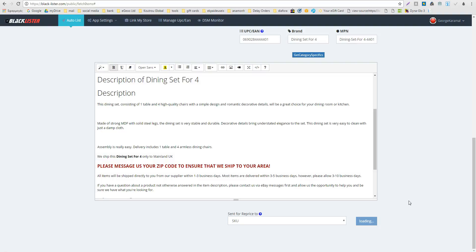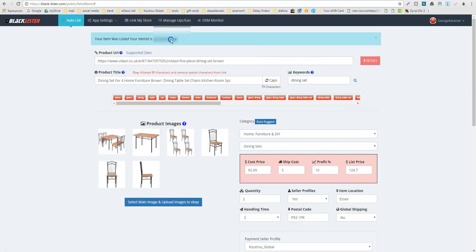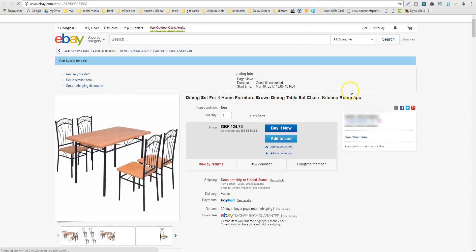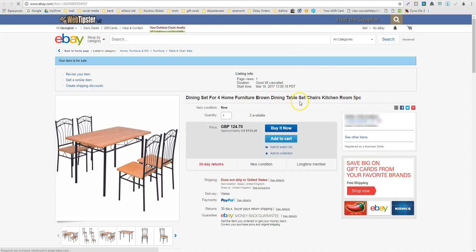We are waiting now to upload it to the second browser. It is ready — I click here and I can see my listing is ready.